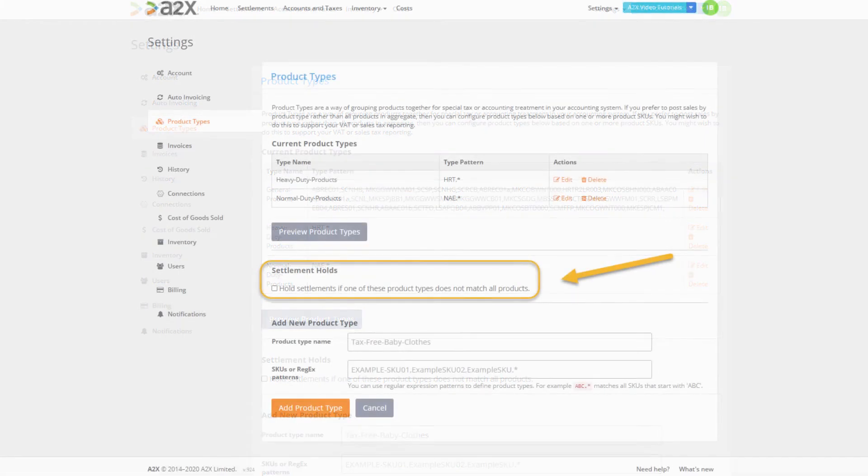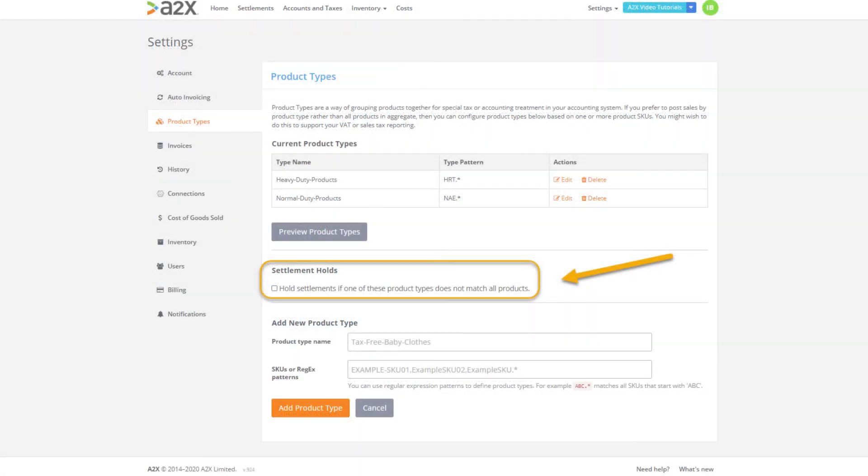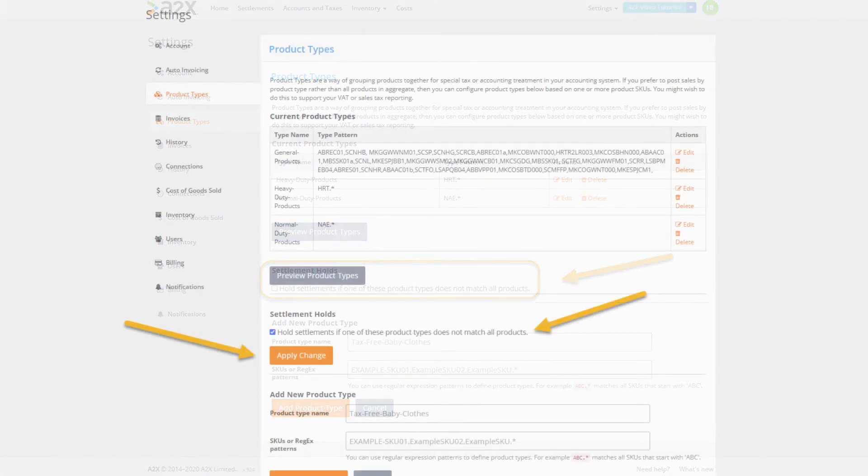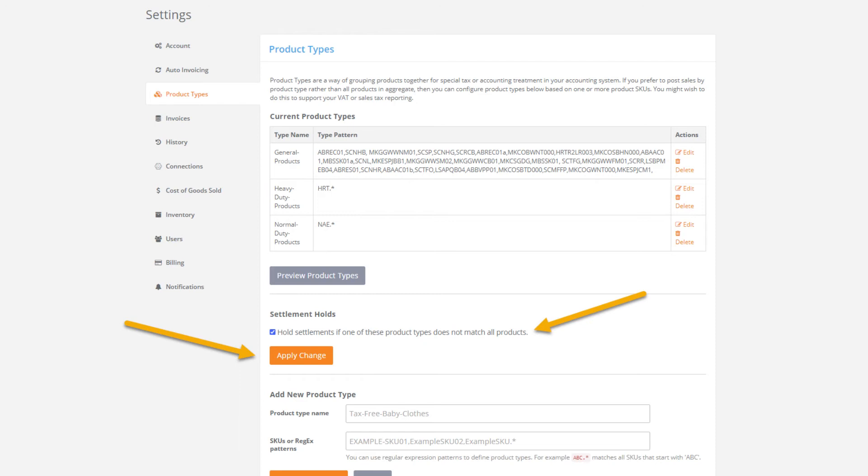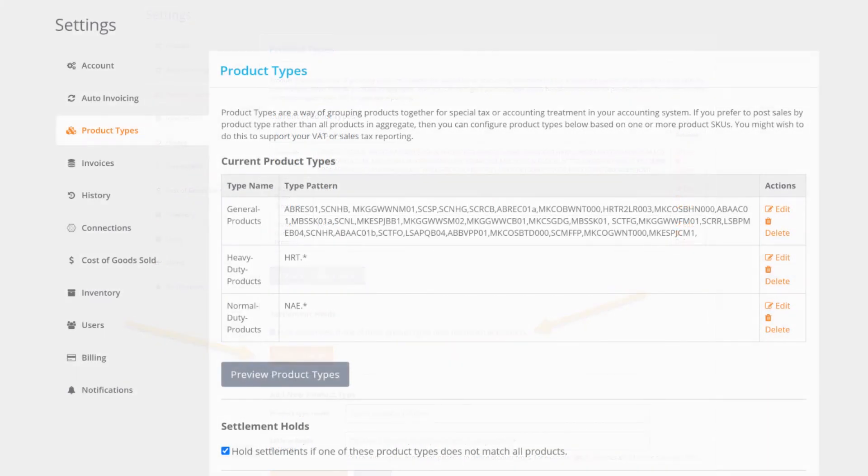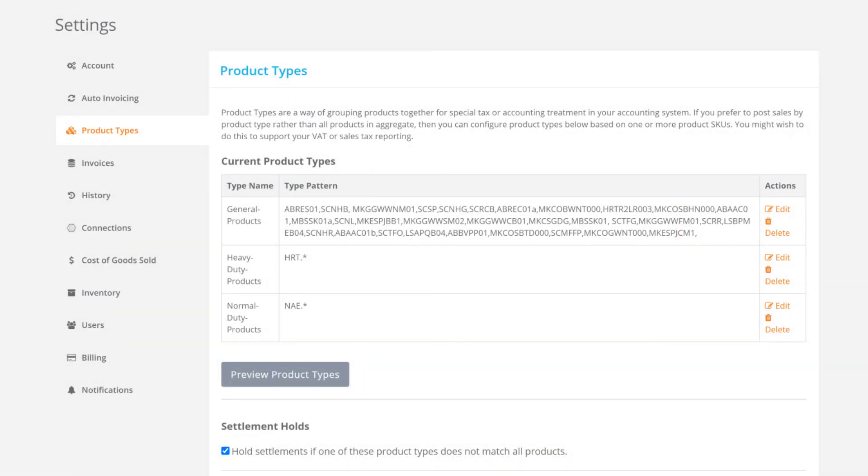What we also have here is the option to put an on hold flag on settlements or payouts that contain SKUs that aren't yet assigned to a product type group. This means you can easily see if a new SKU has come into your account that needs to be added to one of your product type groups. To enable this select the check box and click apply change. We've now created our product type groups and enabled the hold flag option.